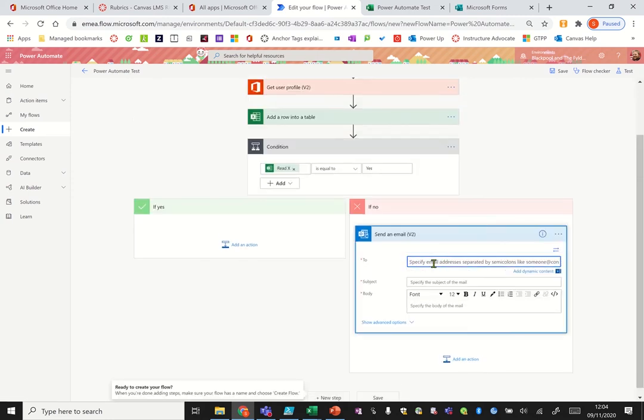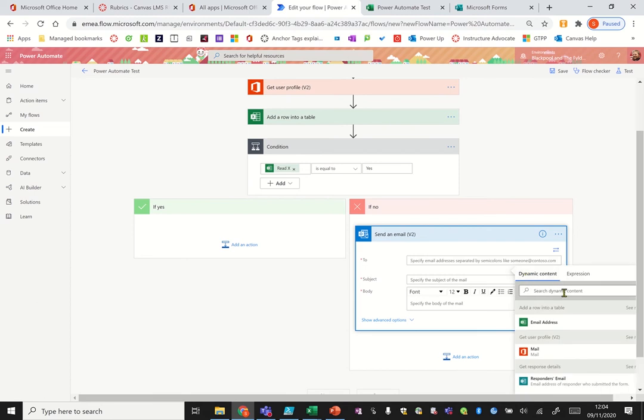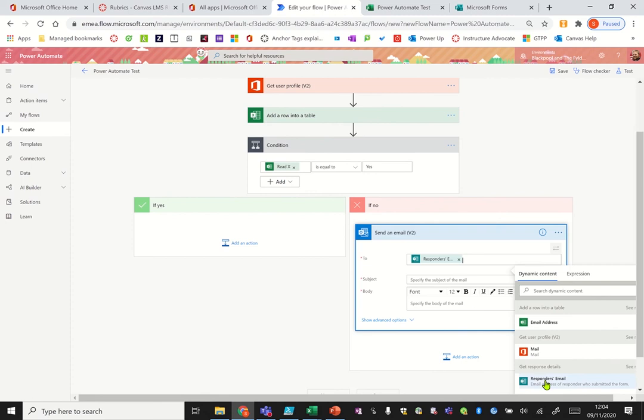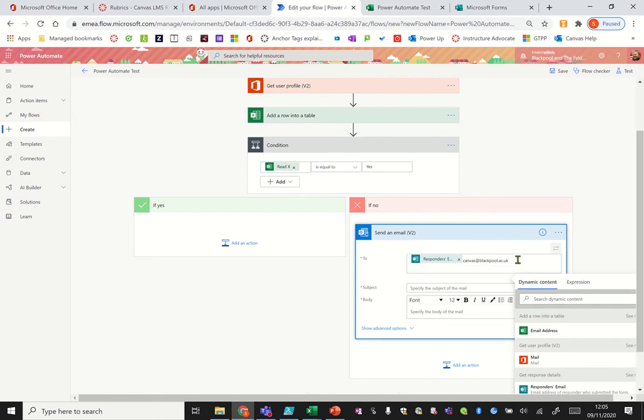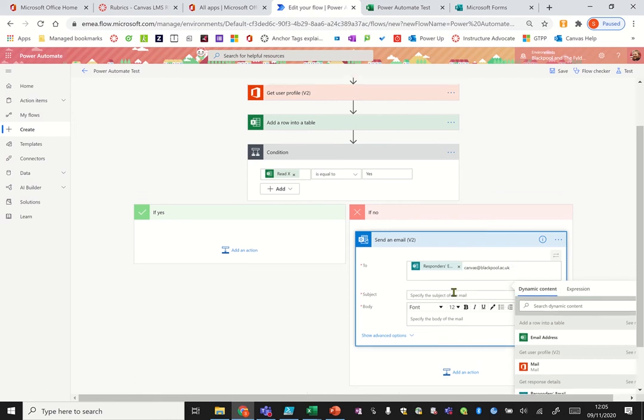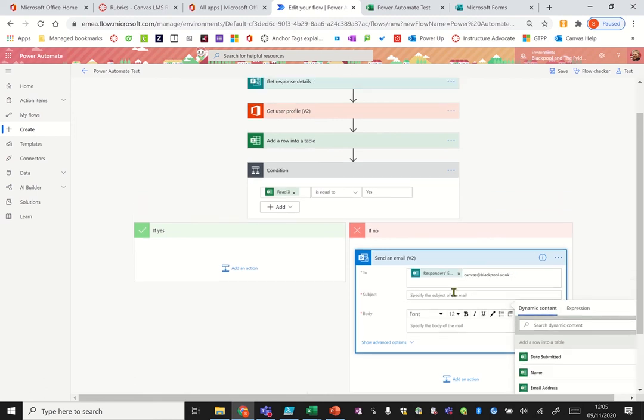So in here again you can click your add dynamic content and you can actually put in the email address for this one's email. And you may also want to put in your department one, so my department one is Canvas, okay, so I want to add that one in there as well.